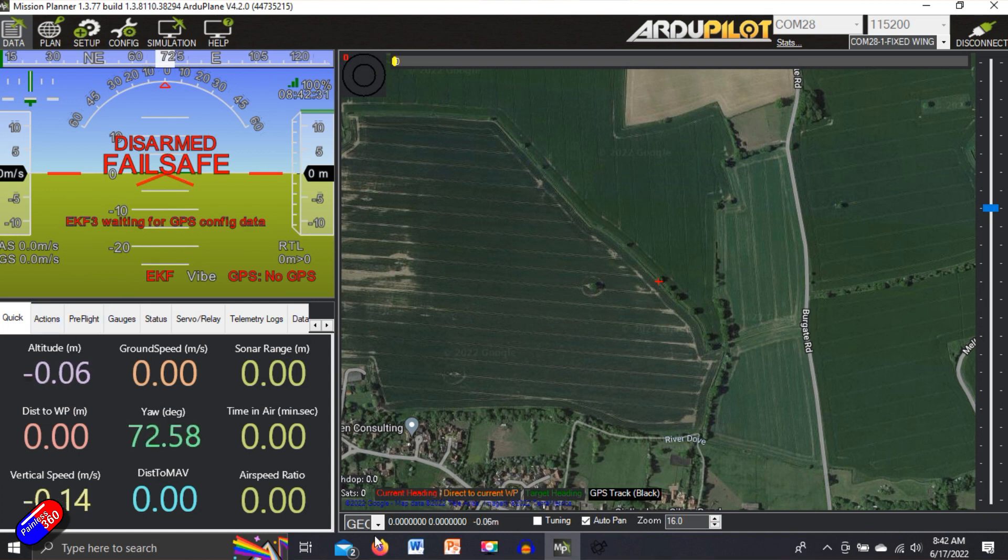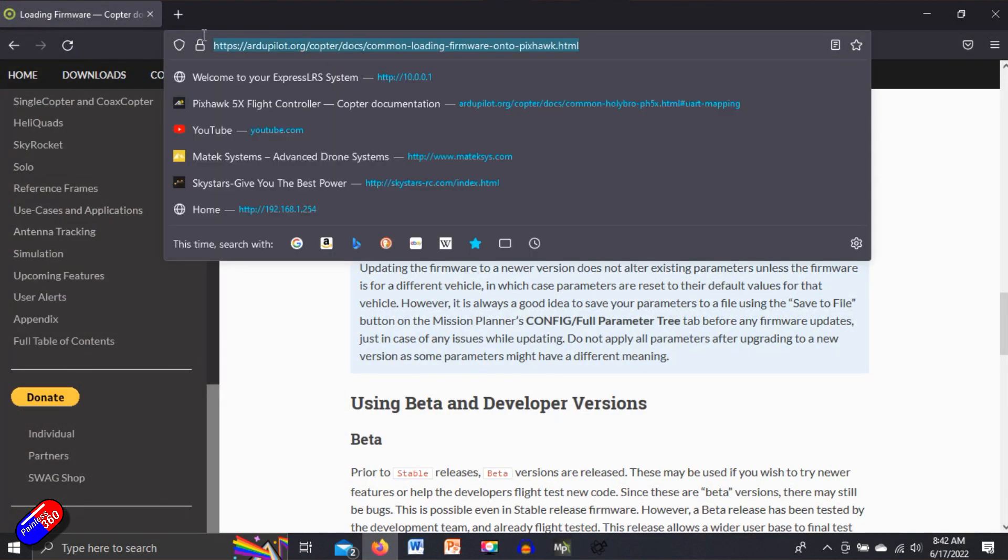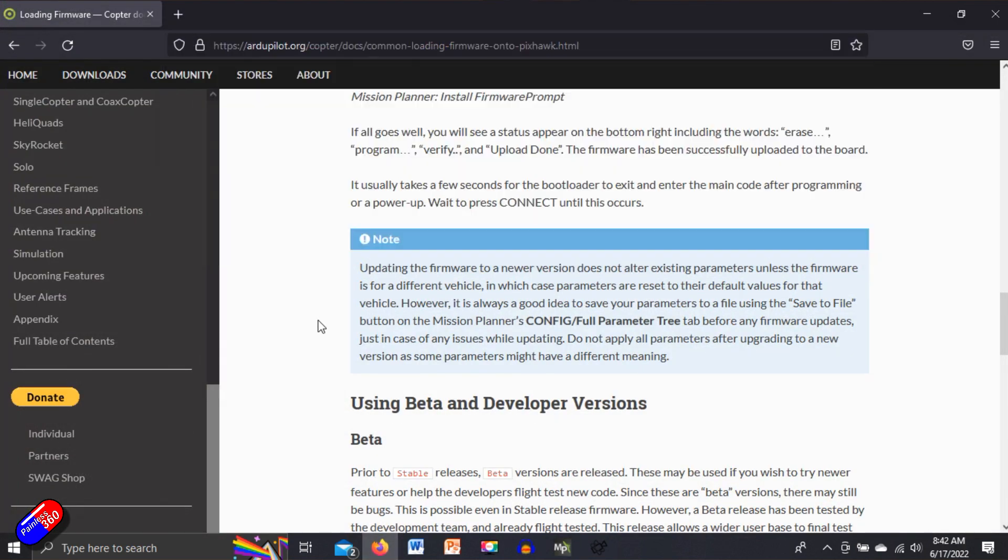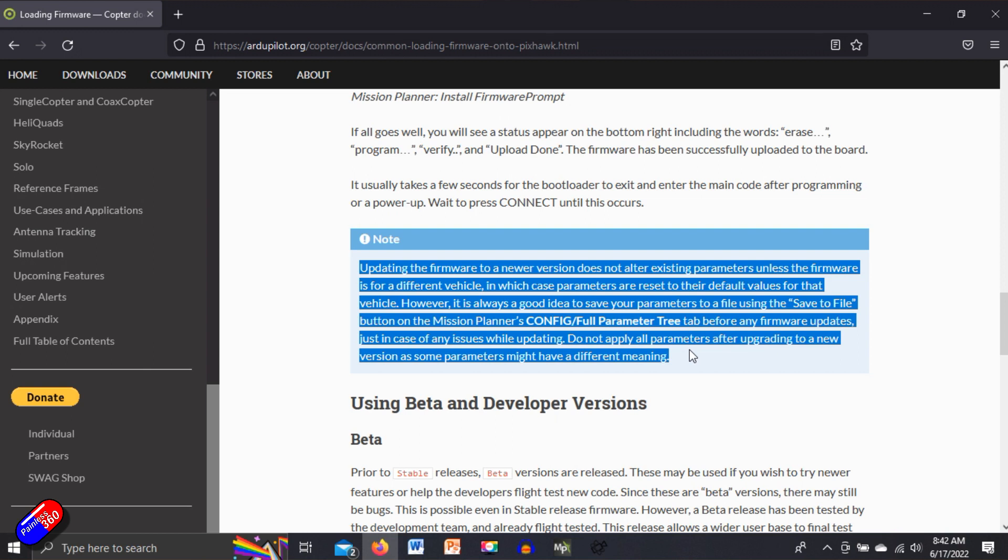Now all of this stuff is covered in the documentation. Surprise, surprise. The Ardupilot docs are incredible and here it says updating the firmware to a new version doesn't alter the existing parameters unless the firmware is for a different vehicle,